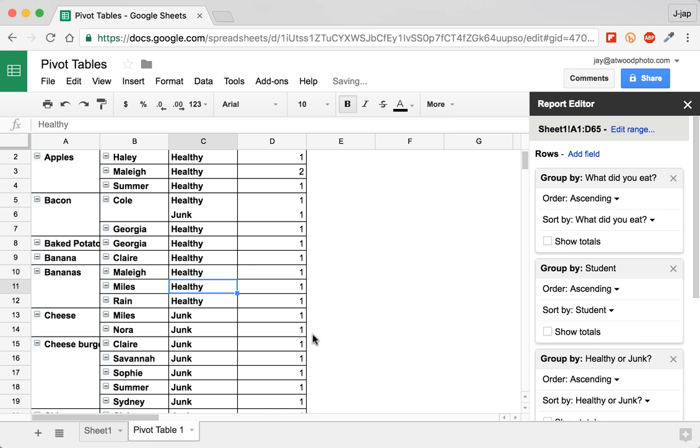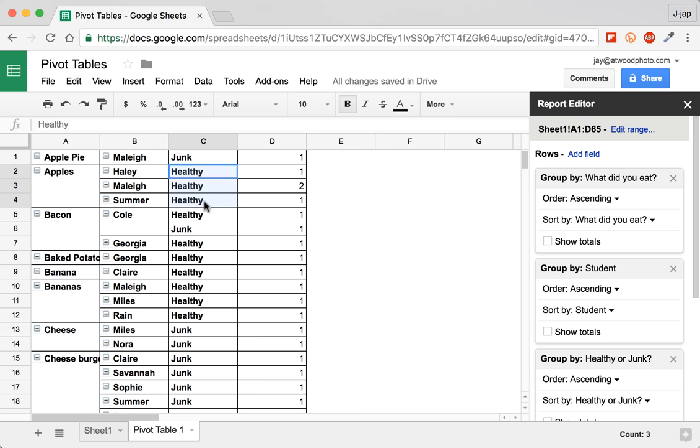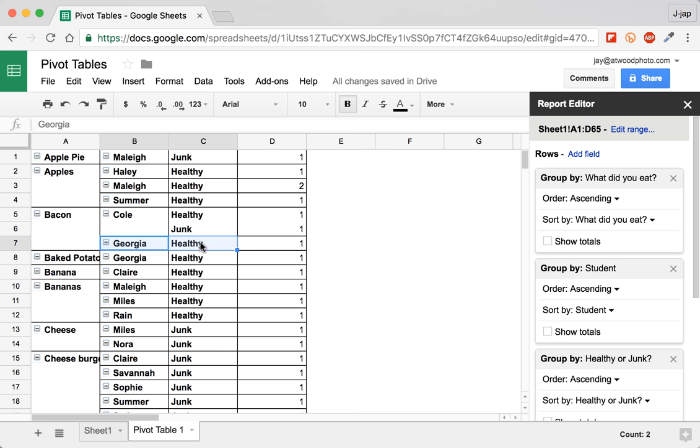now I can see all of the times that each, all the students who ate apples, there they are. And they all called them healthy food, which is great. Bacon, Cole, didn't quite understand, and Georgia got it right. So now you see the data is changing, it's being manipulated, and we're pivoting on it.